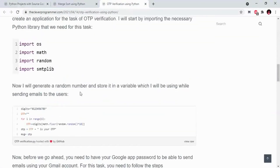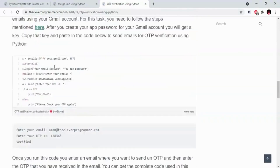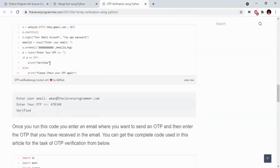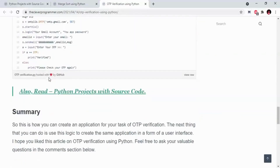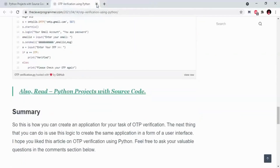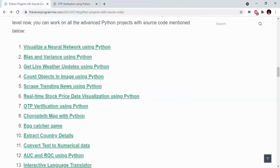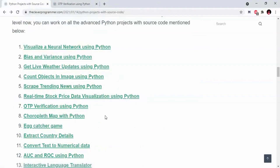We are going to import the code and import some libraries. We are going to explain the project, including all the logic and JPC.